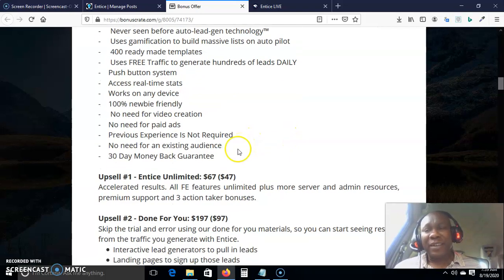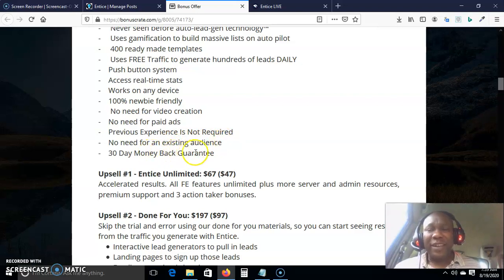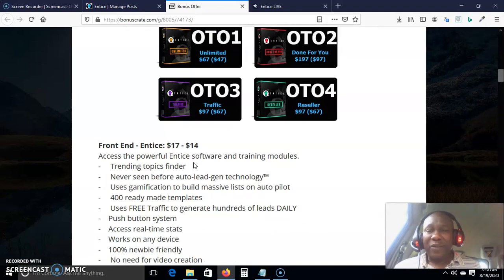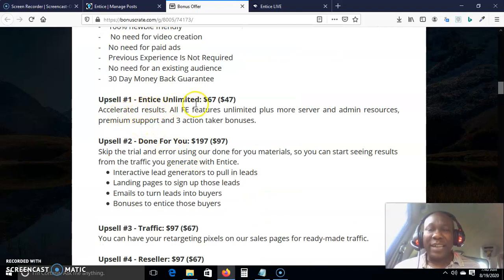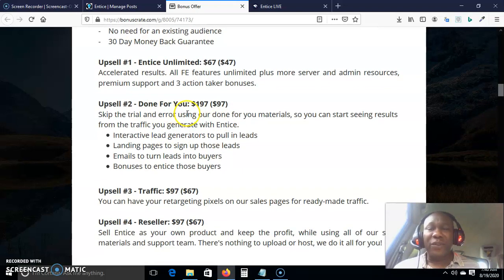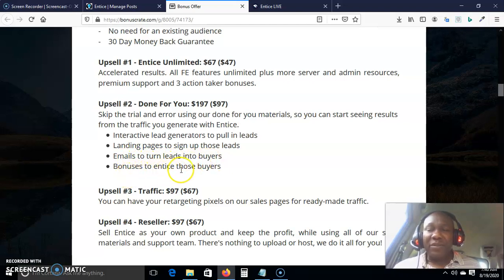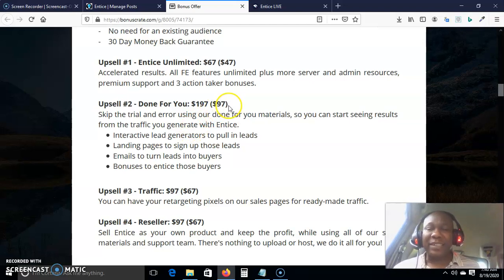No previous experience is required, no need for an existing audience, and there's a 30-day money-back guarantee — all for just $17 on the front end, with a down-sell to $14. Upsell number one is Entice Unlimited at $67, down-selling to $47. Option number two is Done For You — interactive generators to pull in leads, landing pages to sign up those leads, emails to turn leads into buyers, and bonuses to entice those buyers — all done for you at $197, down-selling to $97.